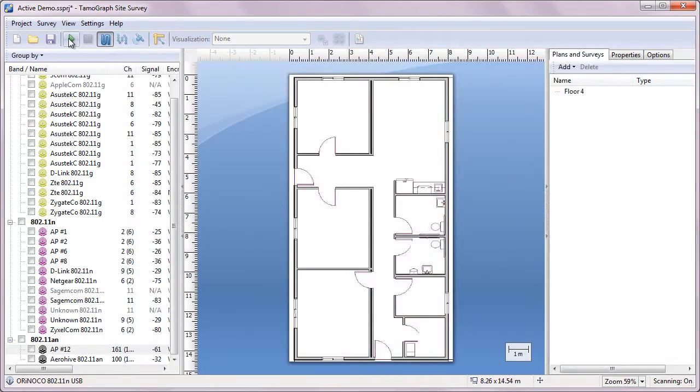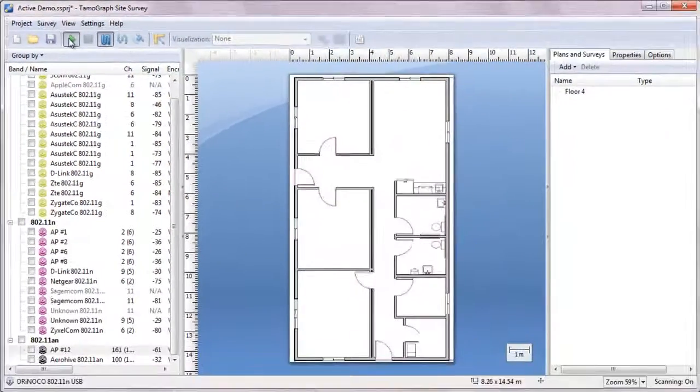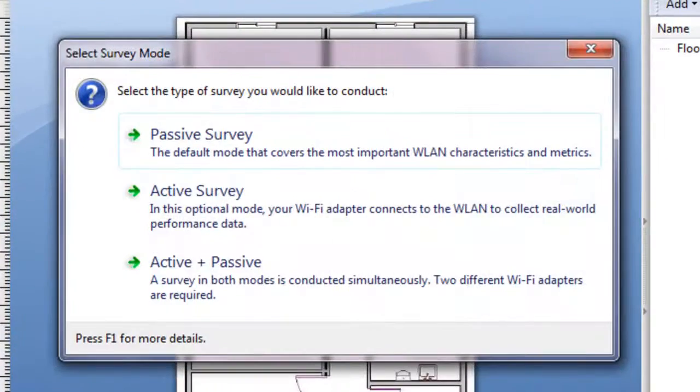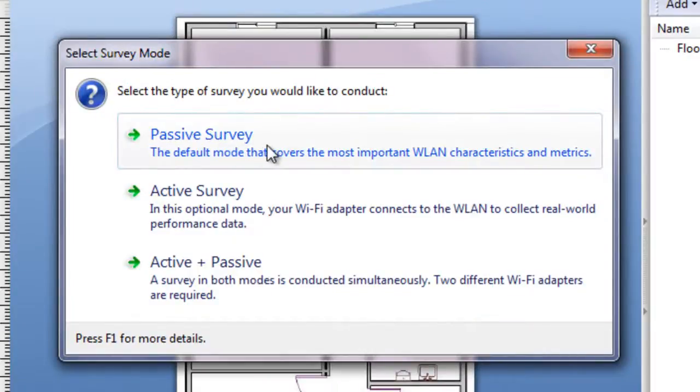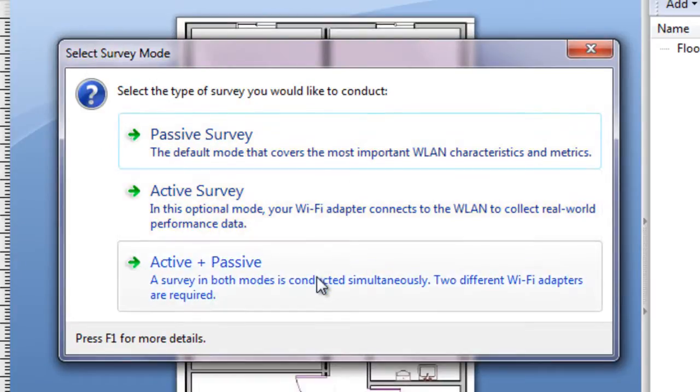When you click on the Start survey button, you see a dialog that allows you to select a survey type. You can either select a passive survey, which is discussed in another video tour, or an active survey. If you have two Wi-Fi adapters, you can conduct two surveys at the same time, passive plus active.